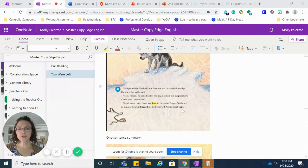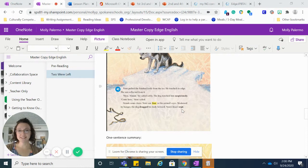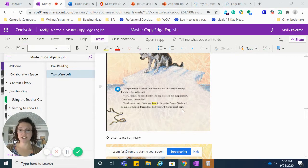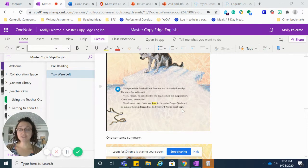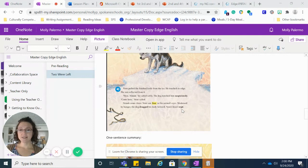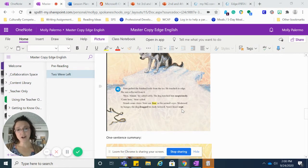Noni pulled the finished knife from the ice. He touched its edge. The sun reflected from it. Here, Nimuk, he said softly.